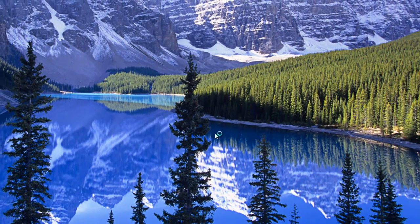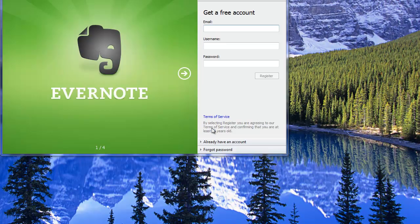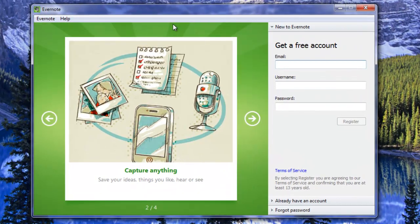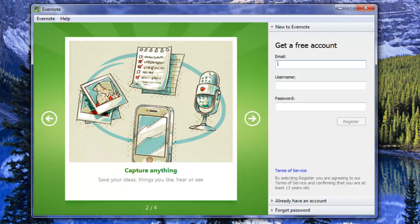We click on finish and up comes Evernote for the first time. So at this point you'll want to put in your username and password if you already have an account. If not, you can click in here and do a free account.